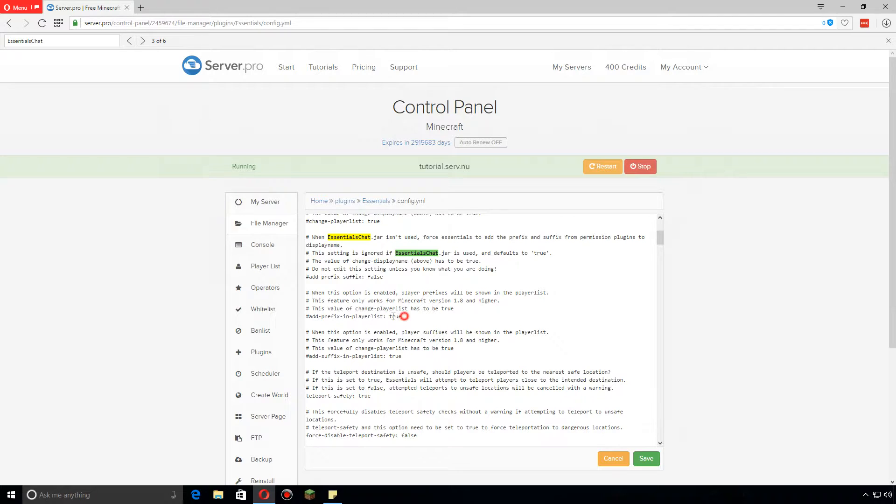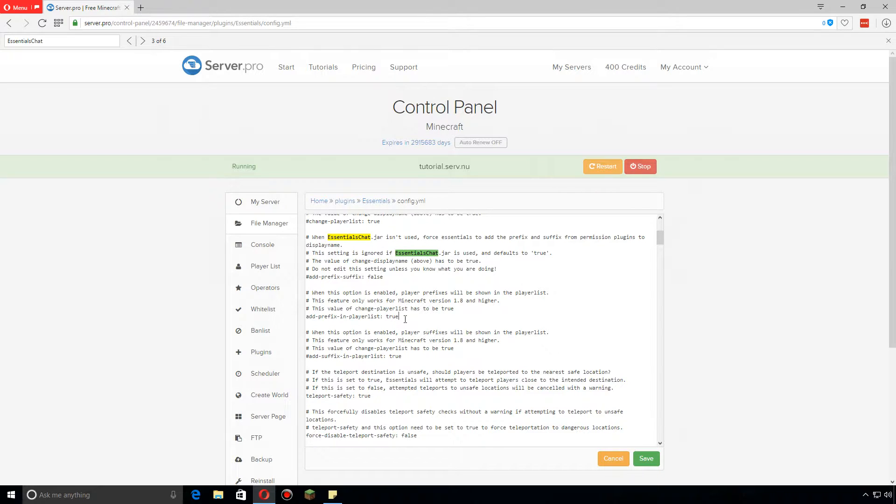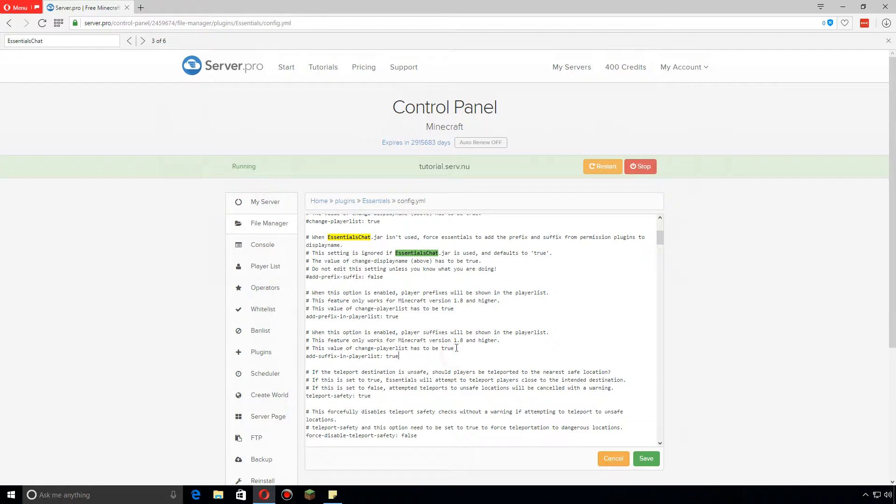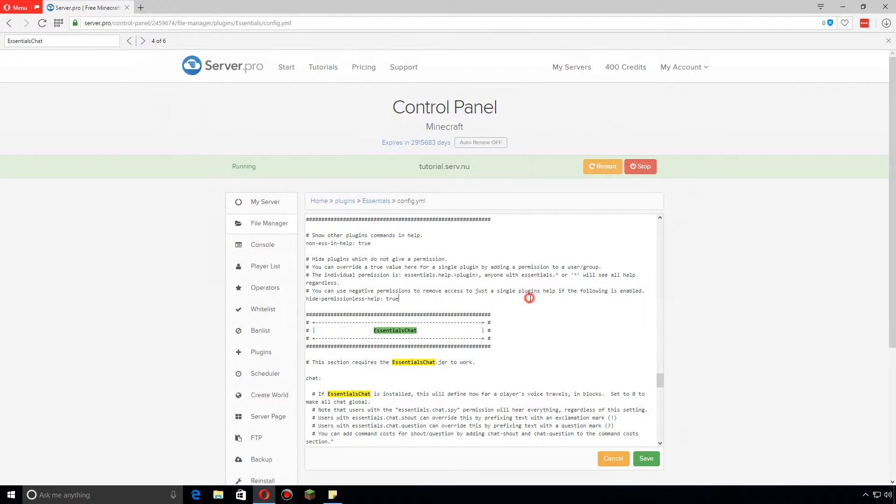If you want to enable this, first the add-prefix and player-list you can enable it. When this is set to true and is not disabled, this will actually put the prefix within the player list when you press tab. If you want suffixes to be in there as well, make sure to change this one as well.